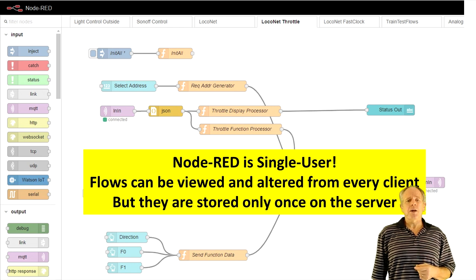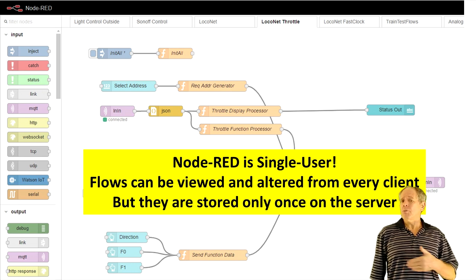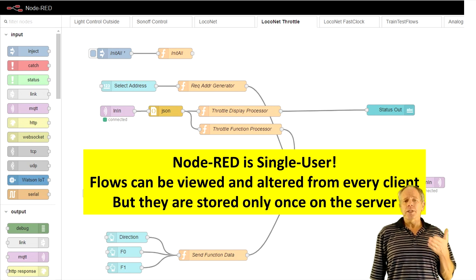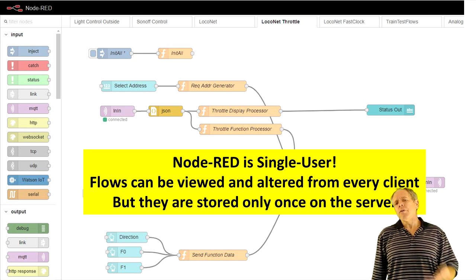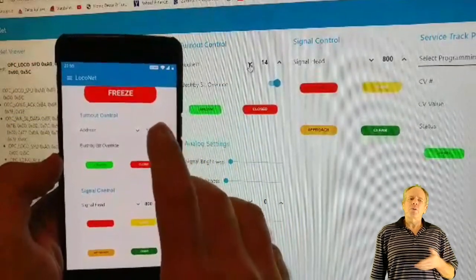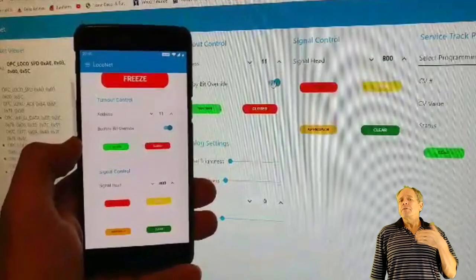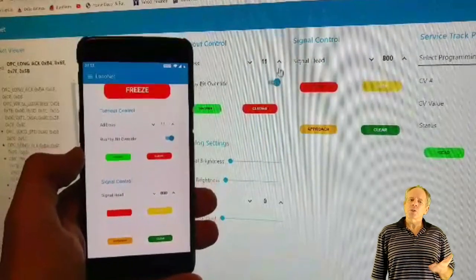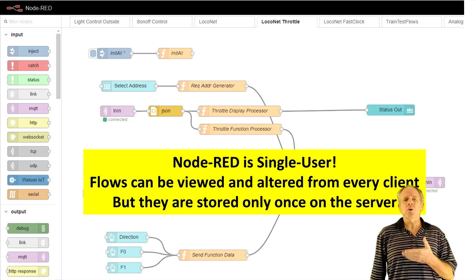One thing that did not come up in the discussion but is important is the fact that Node-RED is a single-user system. It runs in a client-server model so you can access the Node-RED screen from every computer in the network, but every screen shows an image of the same resources. So when you set an input field on one computer, it will be the same on all computers. For example, in my LocoNet toolbox I have a switchboard to send switch commands — I can open it on all connected computers or cell phones, but when I select a particular switch address on one screen, it will be replicated to all screens. For resources that are unique, that is beneficial, for example for the service mode programming track. For others, like a throttle, it is less convenient as you would like to control different locomotives on different throttles.